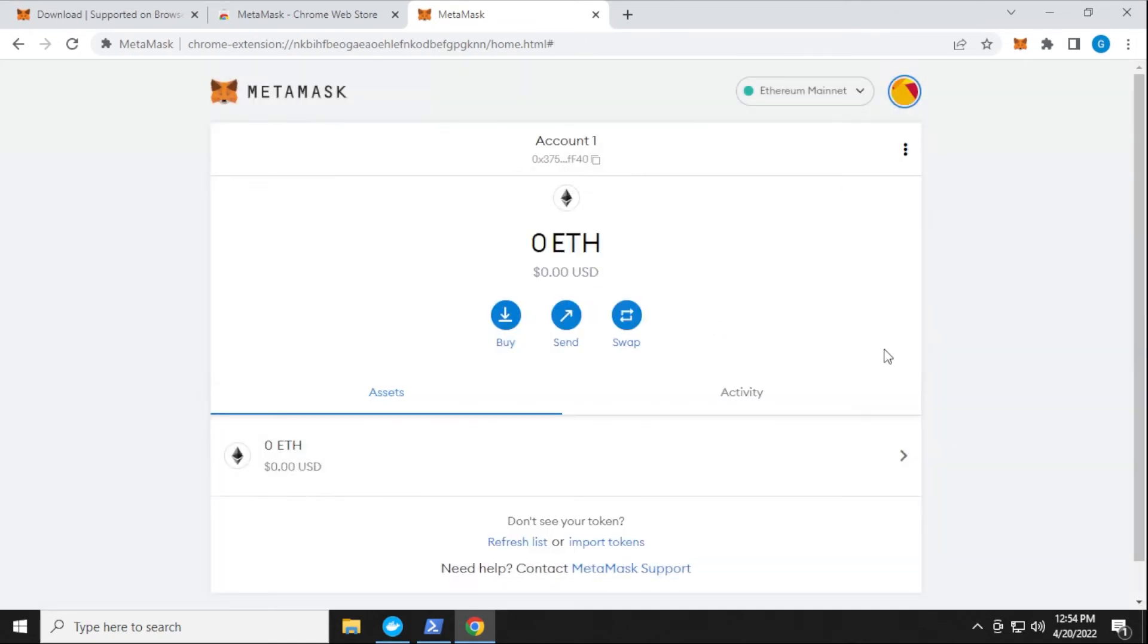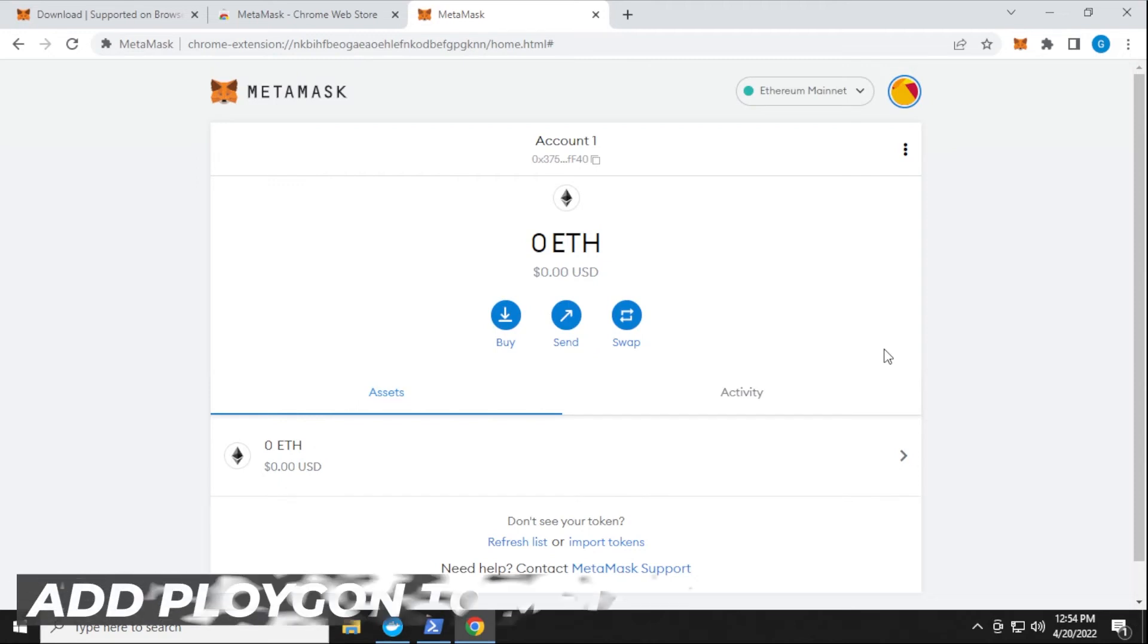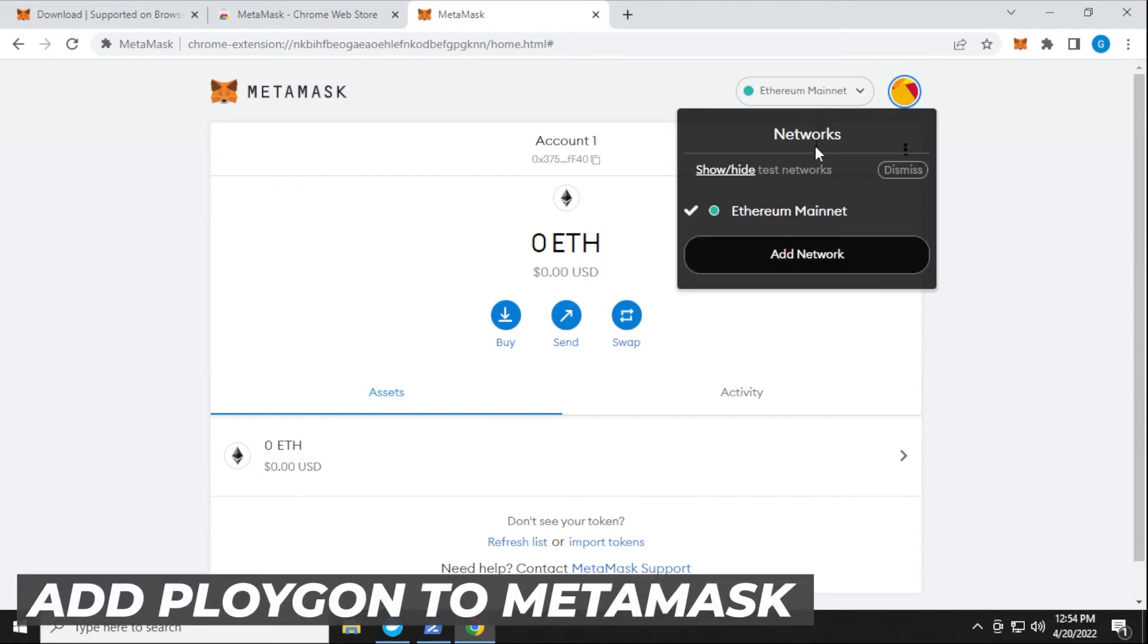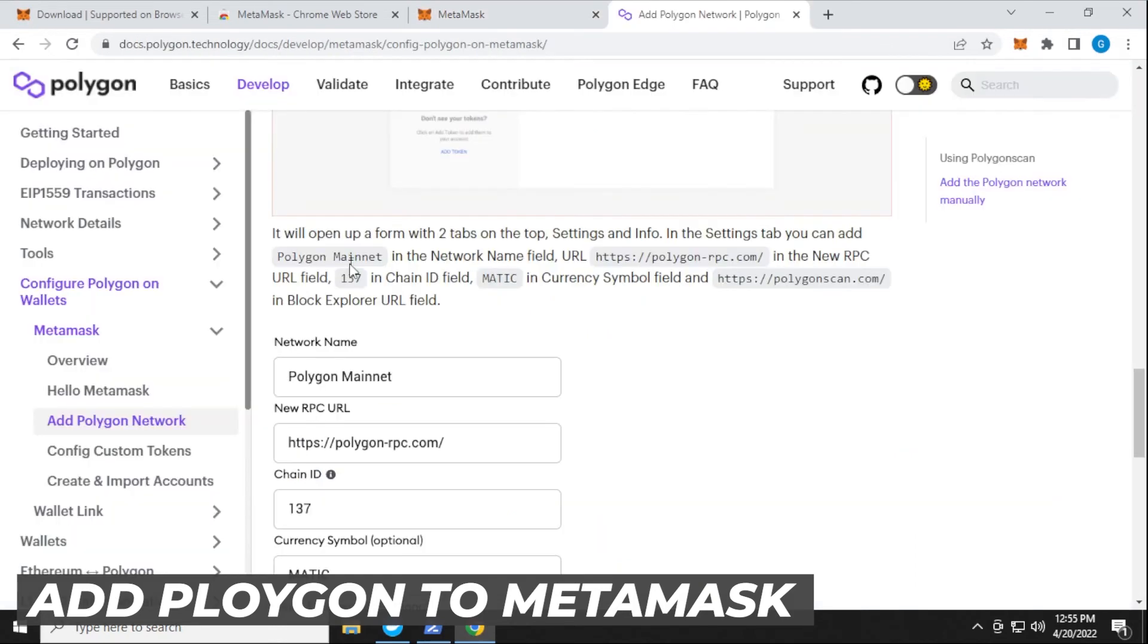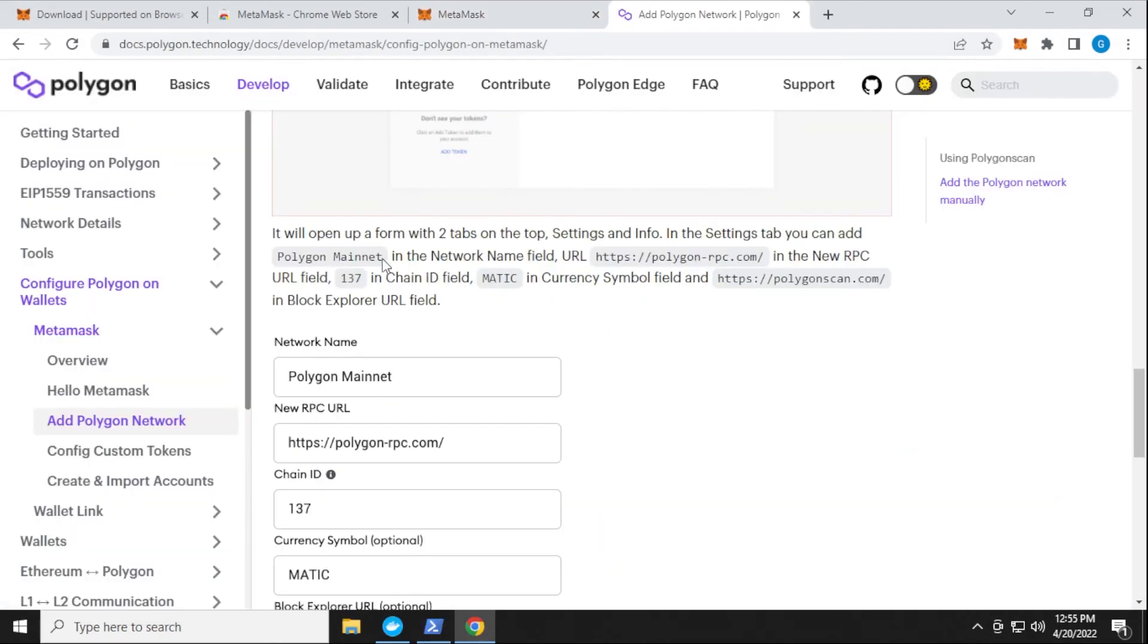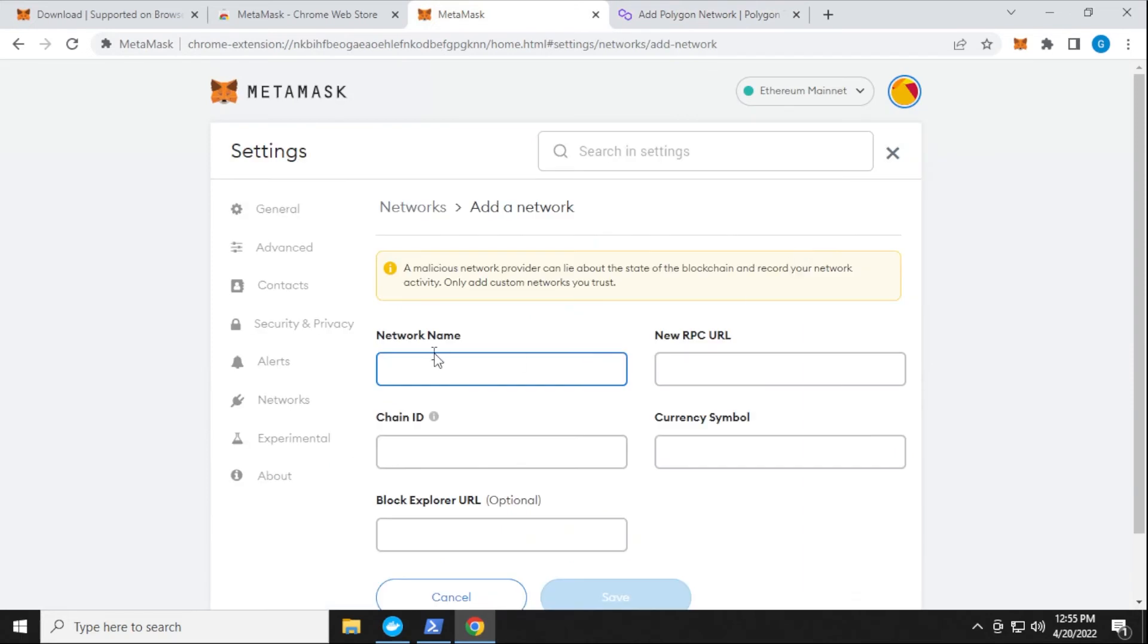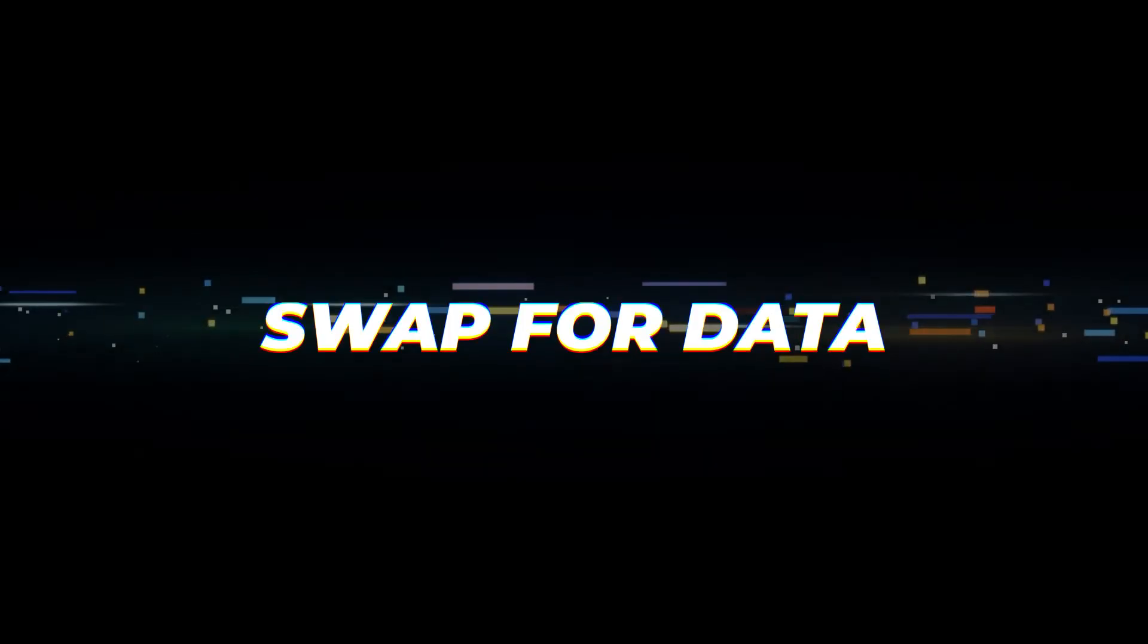To stake Streamr, we need to make sure that we're on the Polygon network. By default, the Polygon network is not here, so we have to add that network. Here are the settings for the Polygon mainnet. I'm going to go ahead and copy that in, and I'll be adding a new network, and I'll paste it in over here. Now we have all the information added in here, so we can click on save.